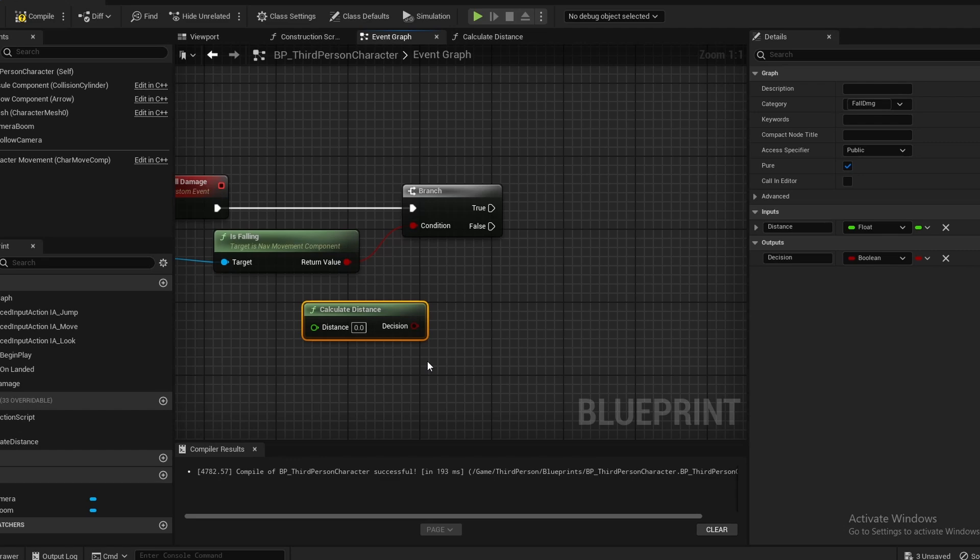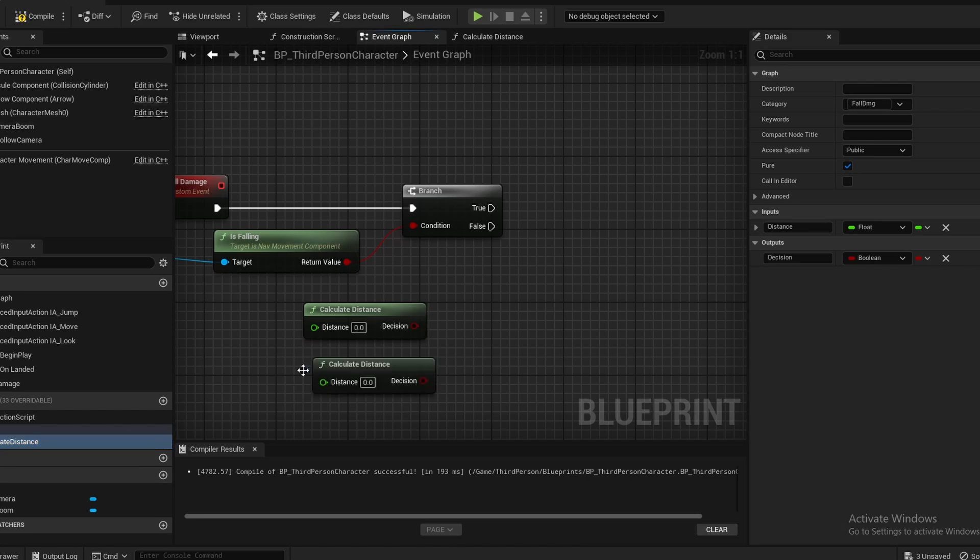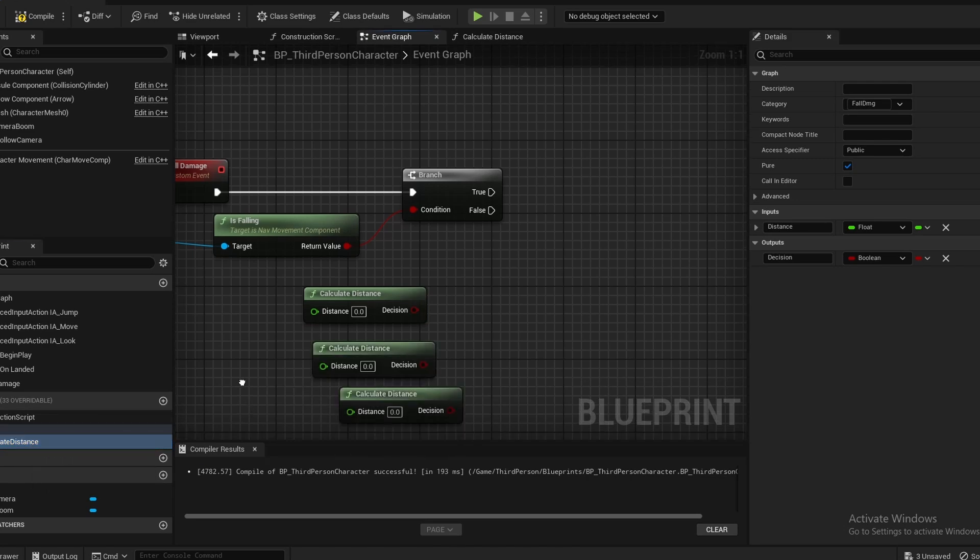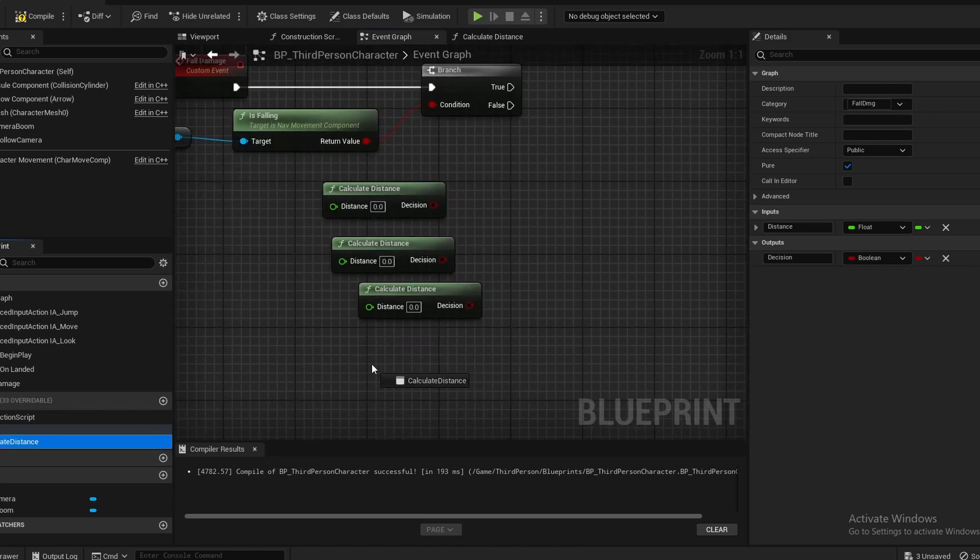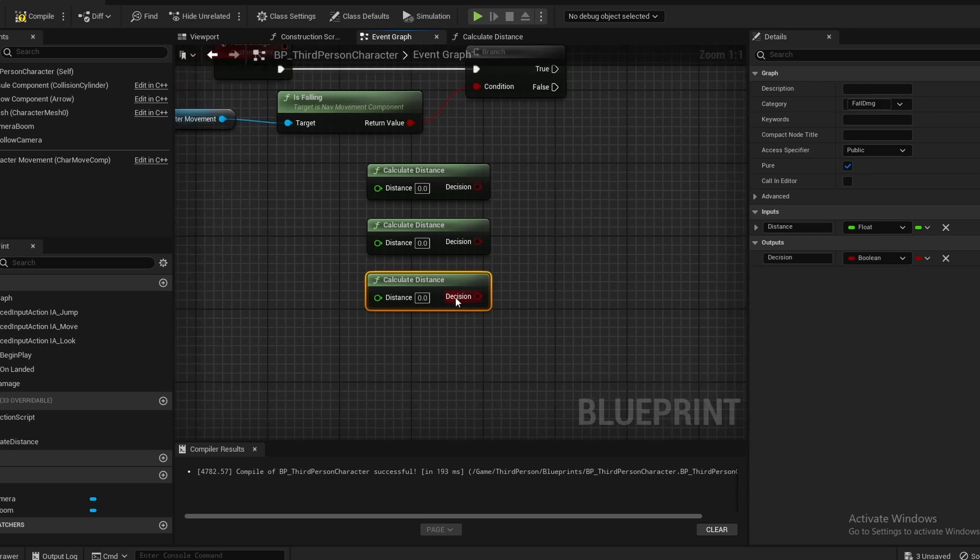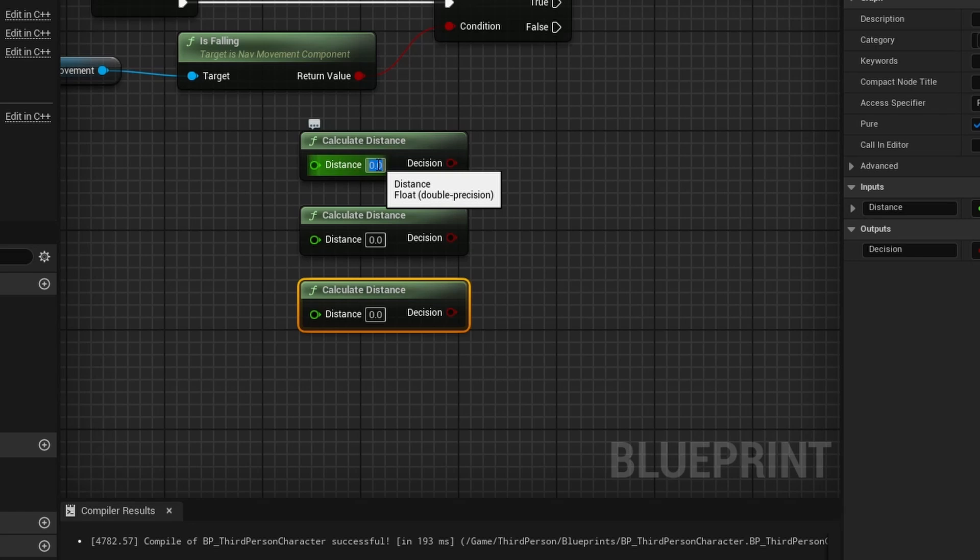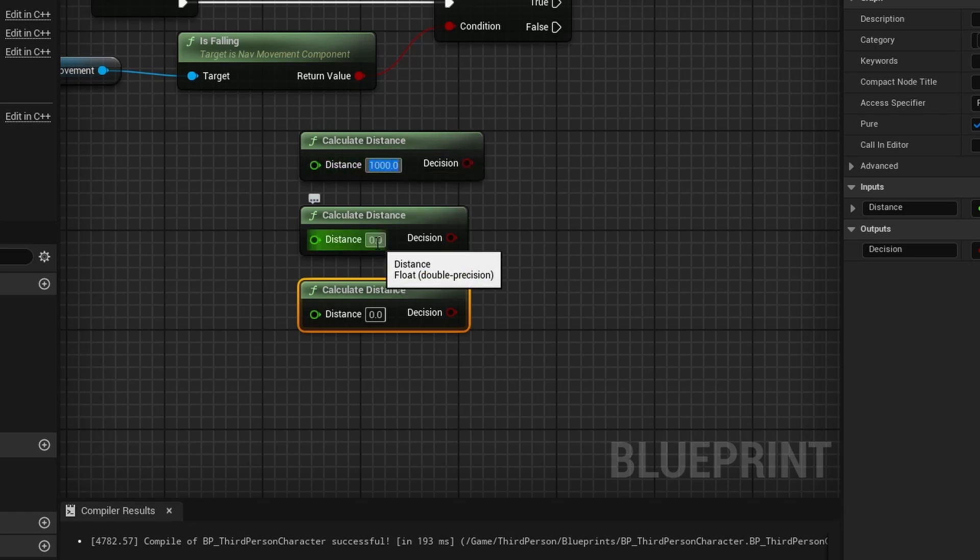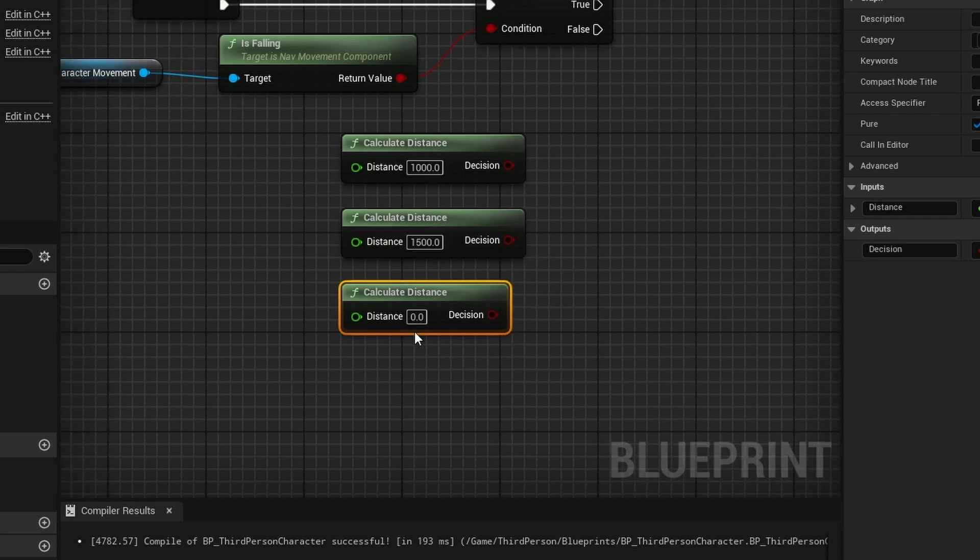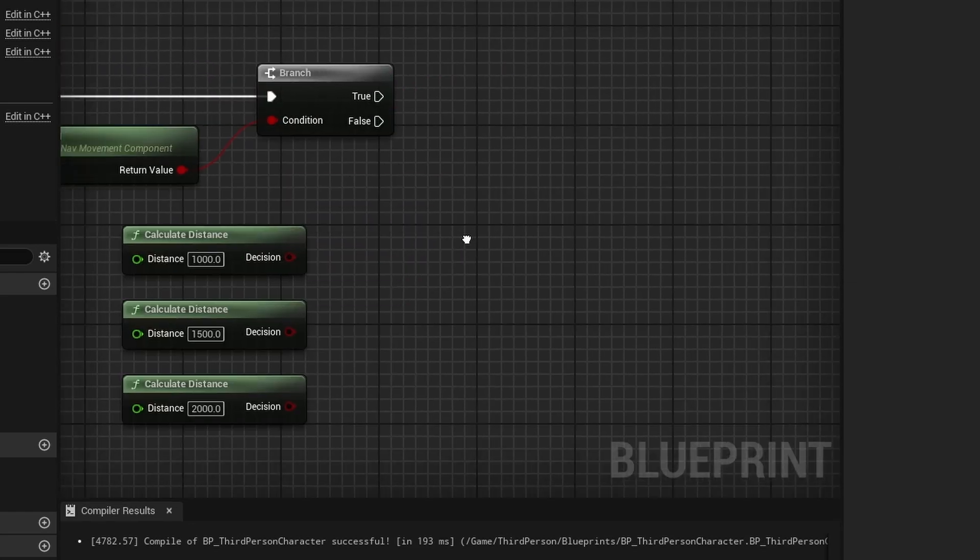I can drag in like four of these. I could drag in five of them. For the sake of the tutorial, I'm going to do three: big fall damage, medium fall damage, and small fall damage. I'm going to set this top one to about 1000 on the distance, then the medium to 1500, and the third one to about 2000.